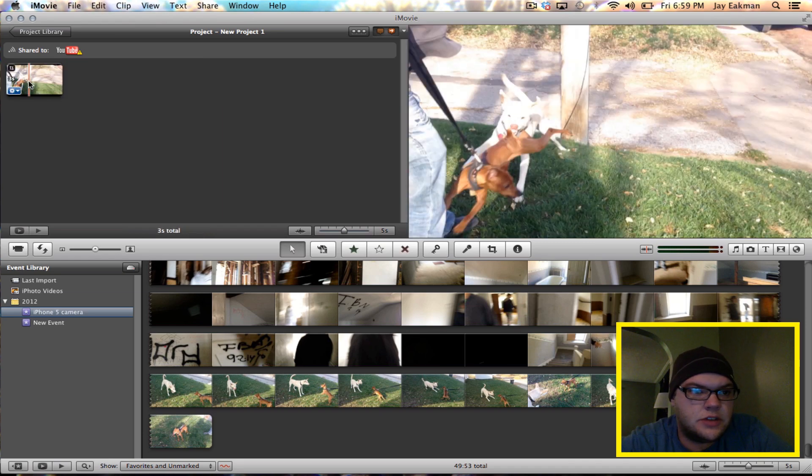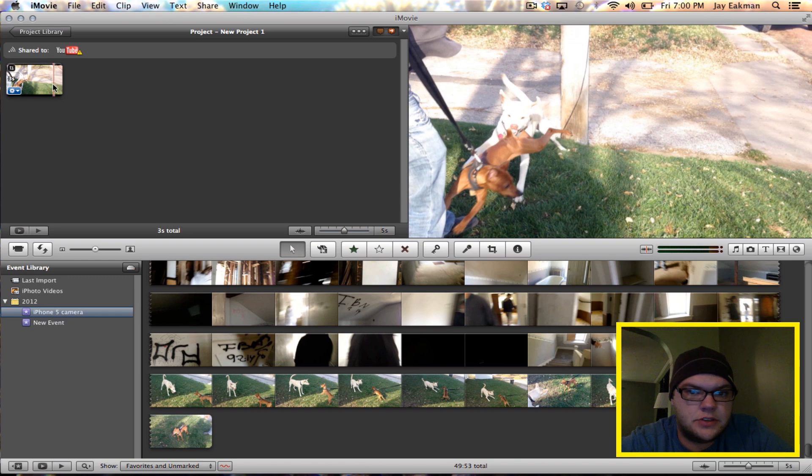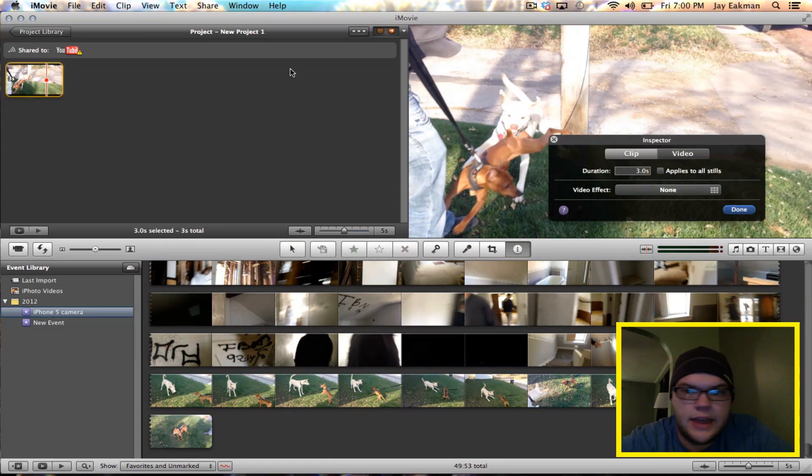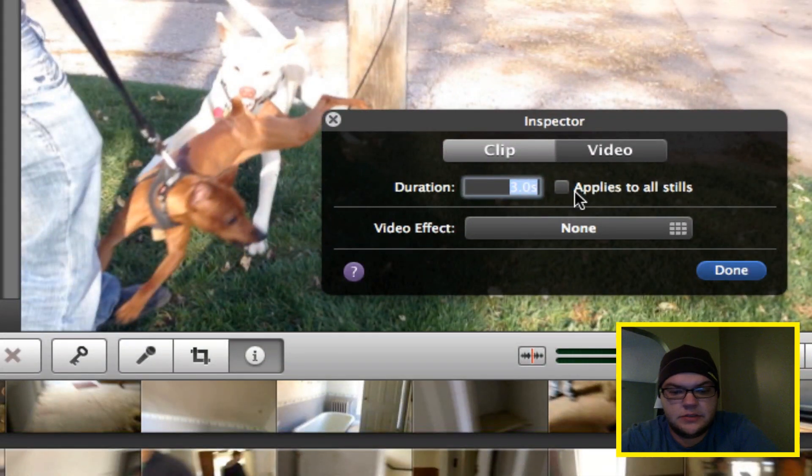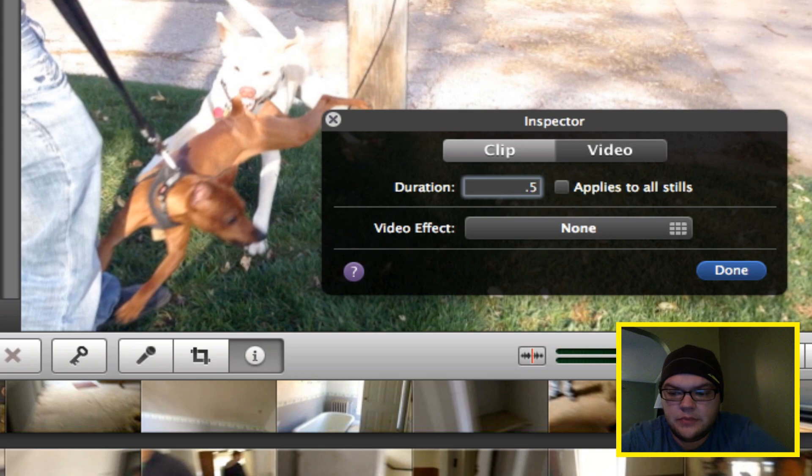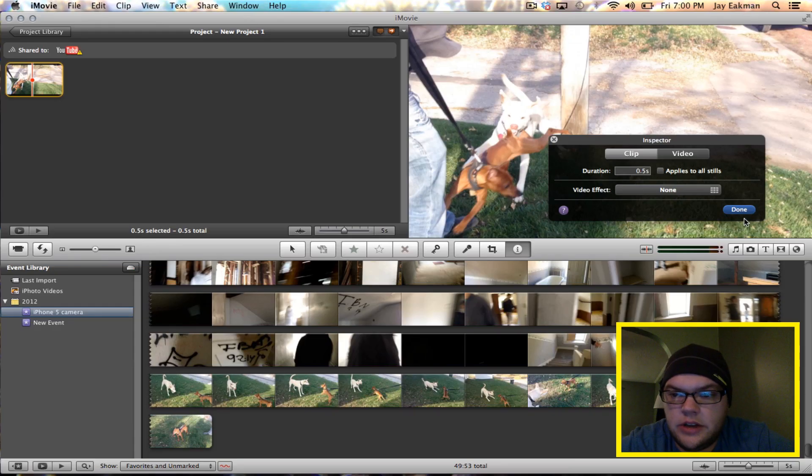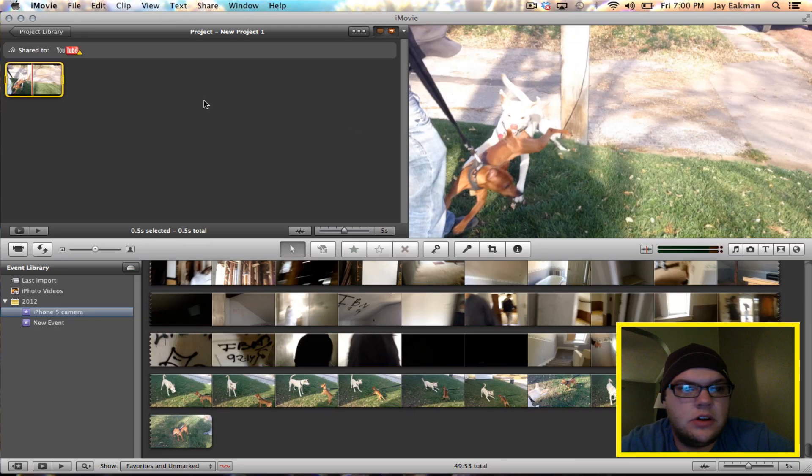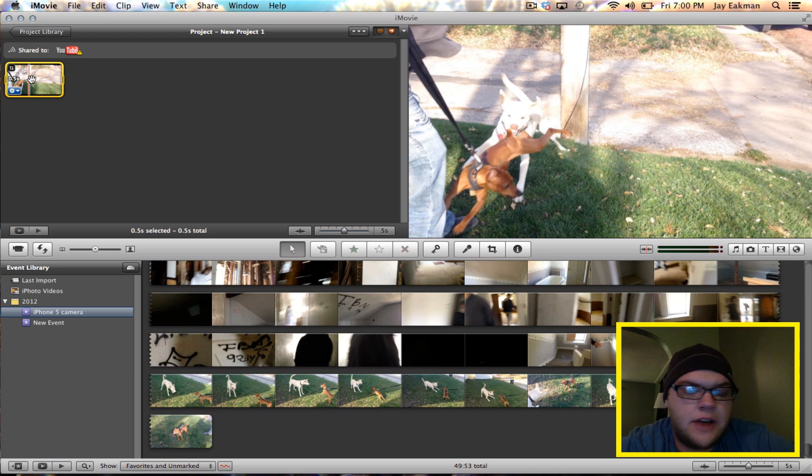So now we just have this picture here and it really only needs to be like .5 seconds. This is going to take longer to actually export if it's any longer. So now I just have a .5 second clip here. It's just a freeze frame.